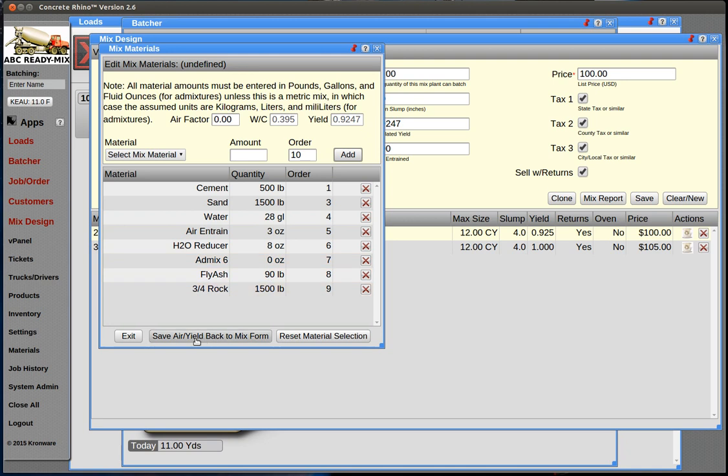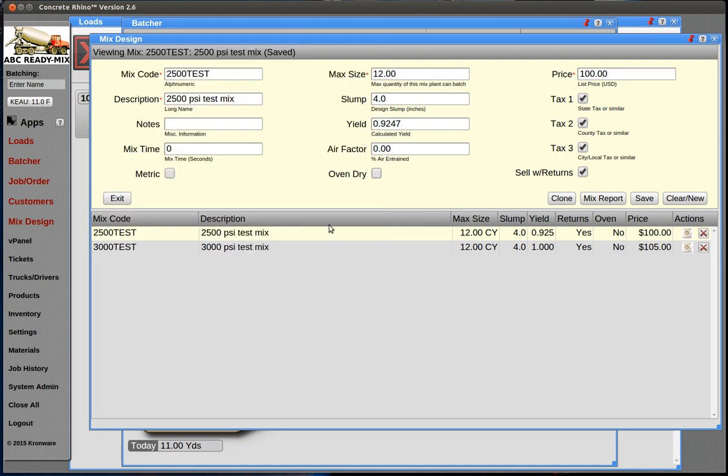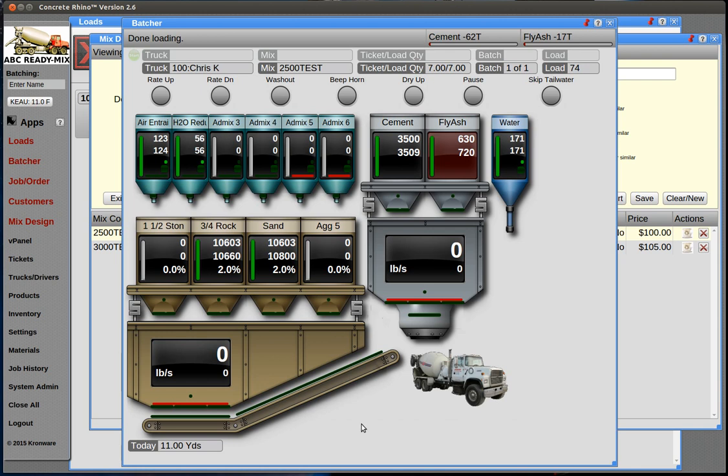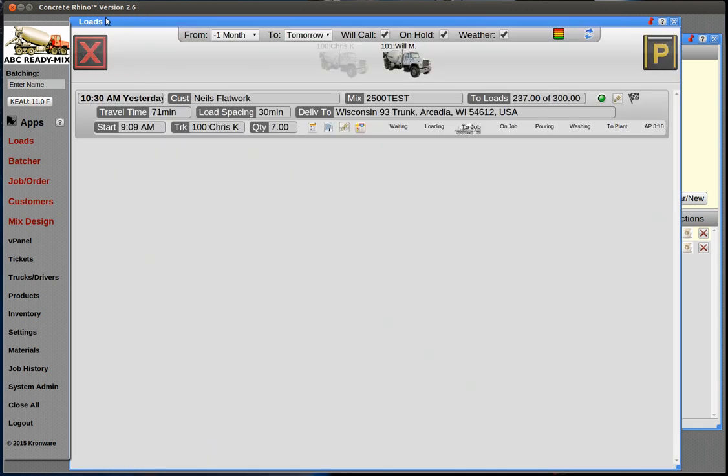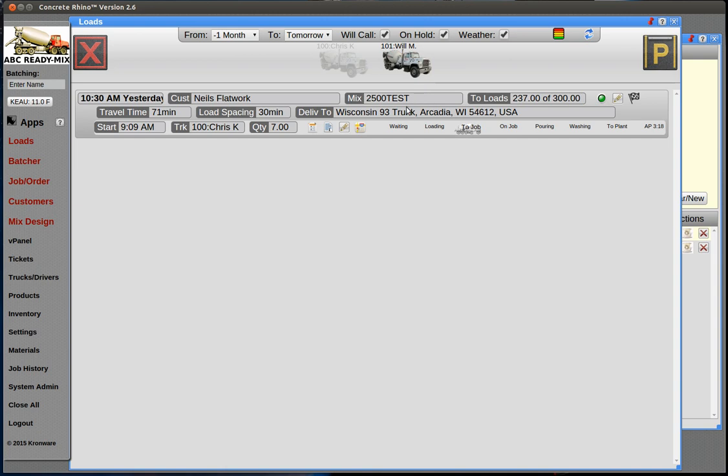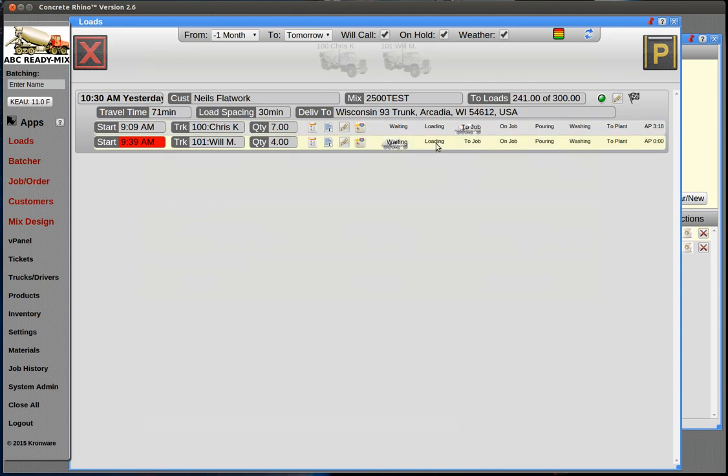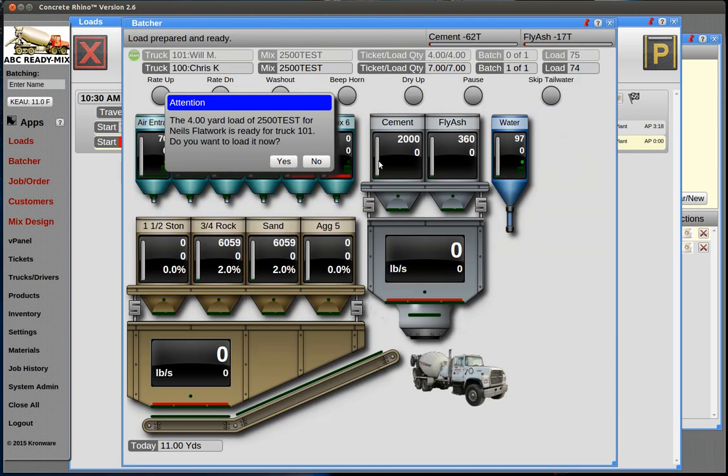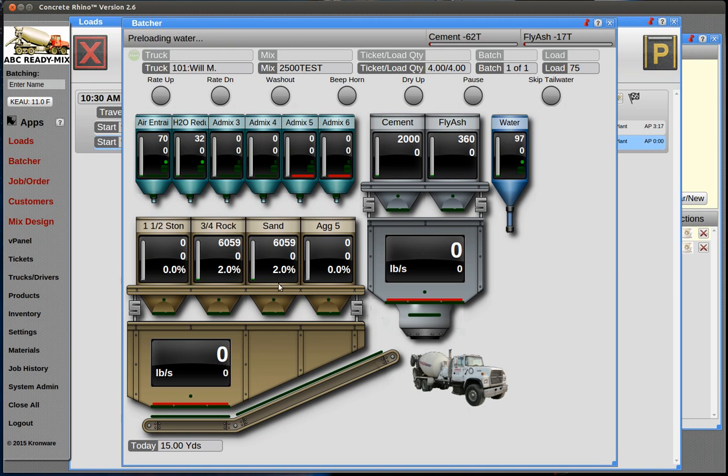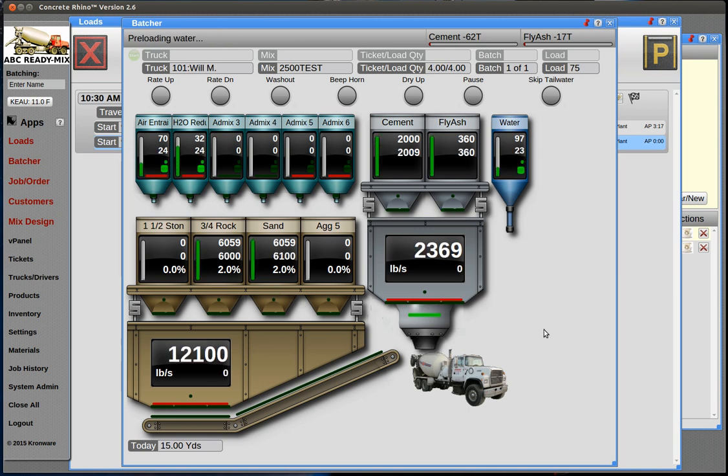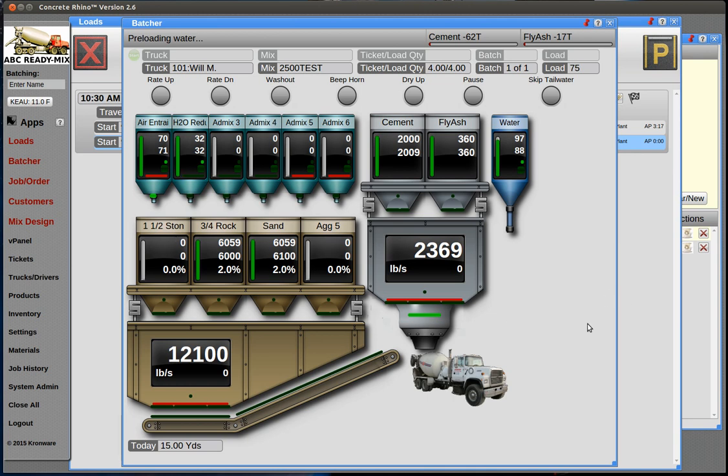We don't really have to save anything back here. Now we go to draw another load for this order. We'll put Will's truck here, let's do a little four-yarder, recalculate, and start to load. Now let's pay attention to the draw order here. Now sand is first. This is on a simulator so it's weighing up very quickly. That's all I really wanted to let you know about changing the draw order.